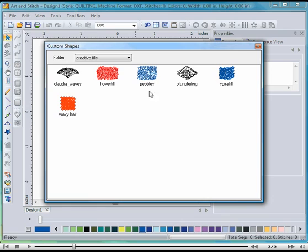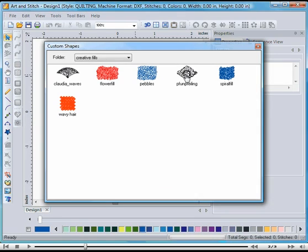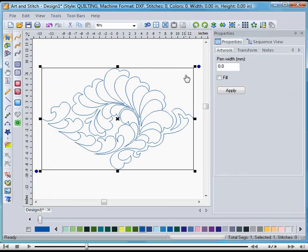In this example I'll use a design made for us by Claudia Pfeil, a very talented freemotion artist. It's her special fun feather style that I'm going to use as a filler here. Here it is. This will be used to fill a shape.